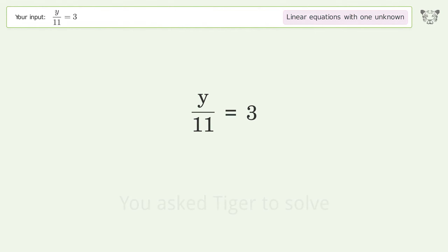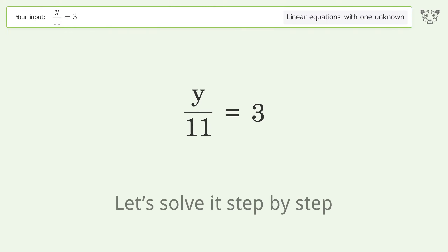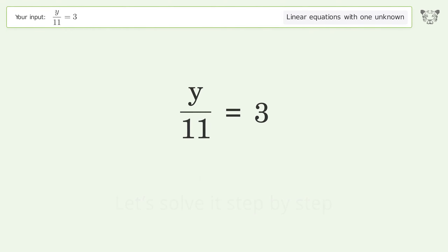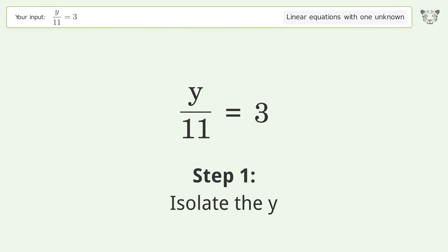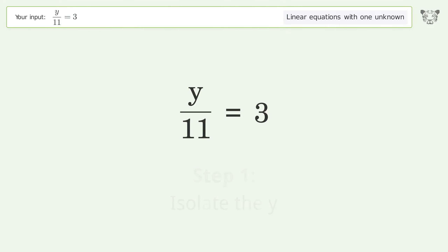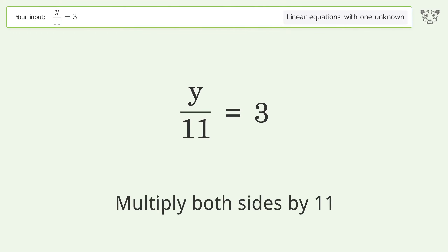You asked Tiger to solve this — it deals with linear equations with one unknown. The final result is y equals 33. Let's solve it step by step.